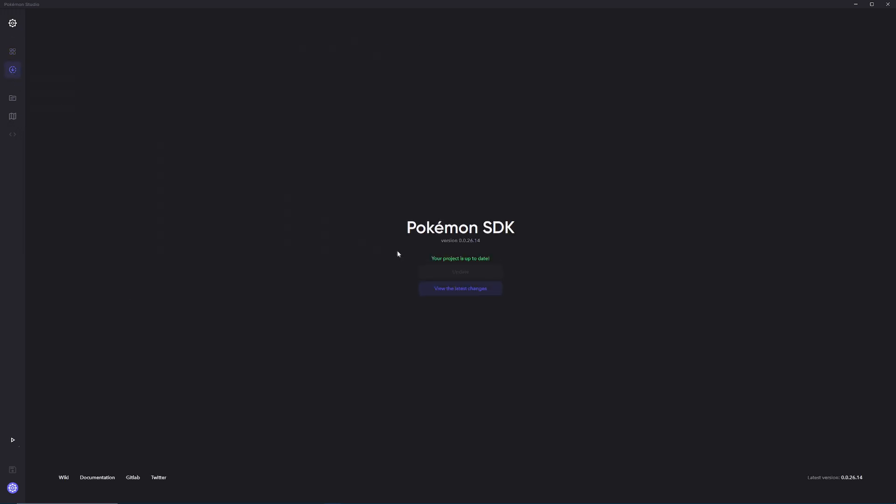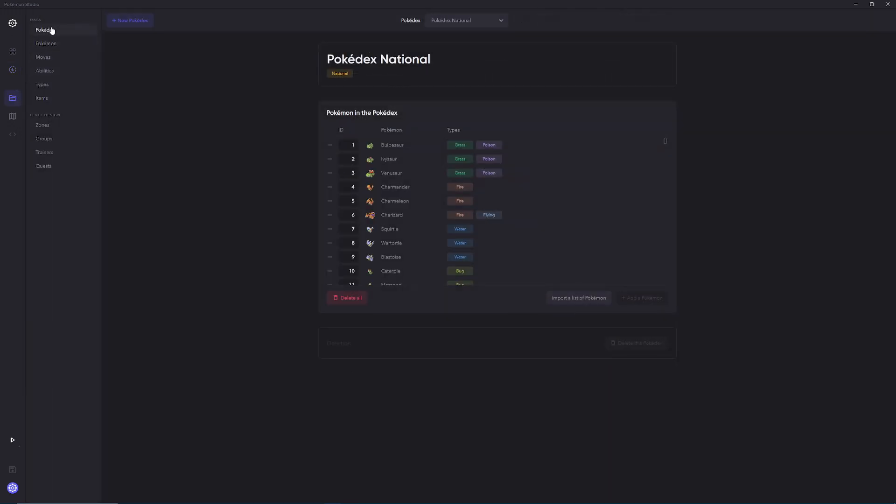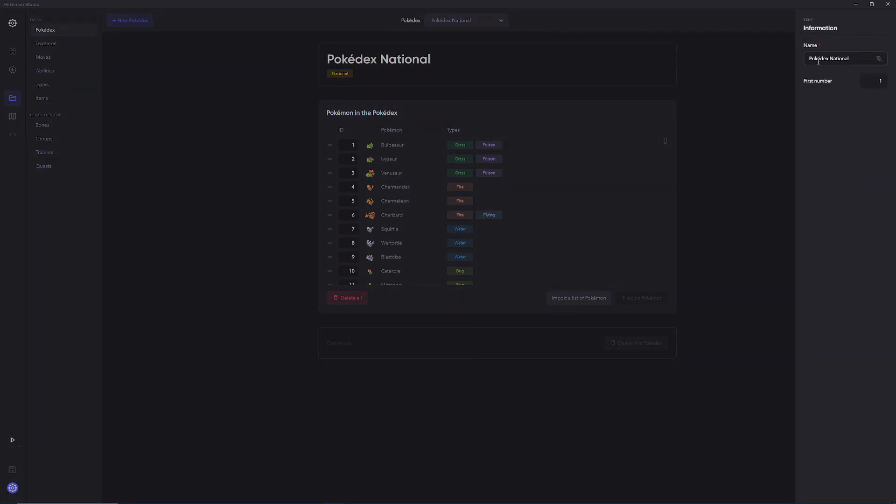As always, make sure Pokemon SDK is fully up-to-date. As of recording, this version is 0.26.14. And then we're going to click over here on the Database tab, and then click on Pokedex. Now right away, you're going to notice that you're going to be able to select between the National Pokedex and the Regional Pokedex by default. If you click up here, you're going to be able to change the name. I'm fairly certain this name isn't shown at any point in-game, but I could be wrong. I believe this is just going to be back-end.